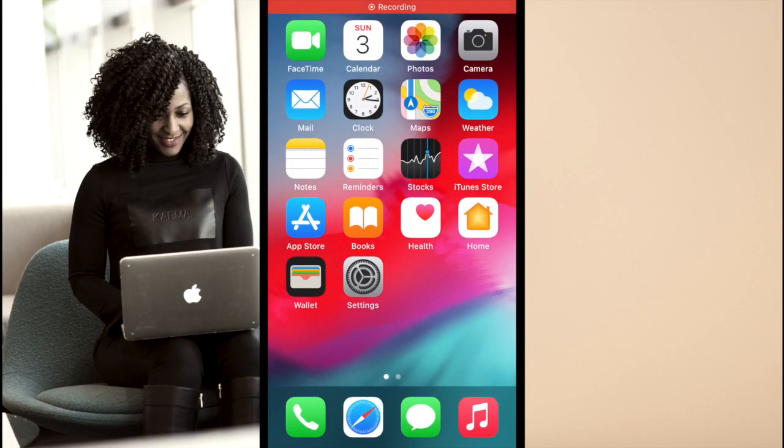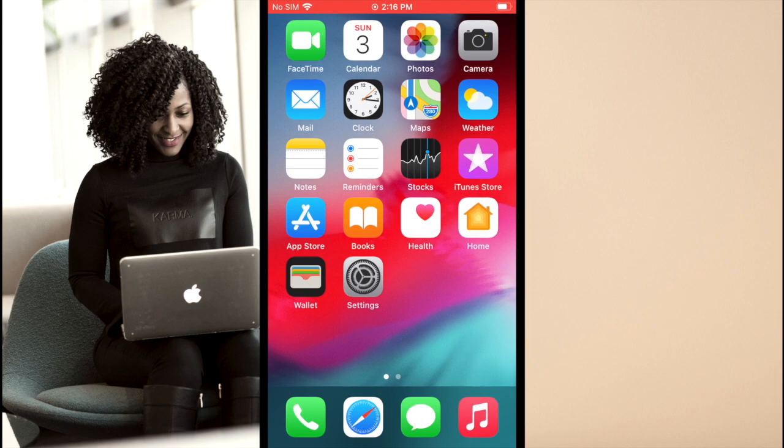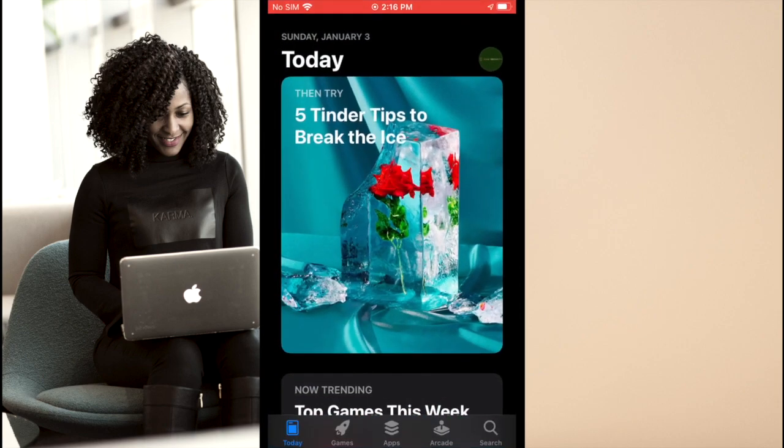First, navigate to where you buy apps on your device. This would be the Apple App Store or the Google Play Store for mobile devices and the Wickr website or package manager for desktop versions. From here, search for Wickr.me.